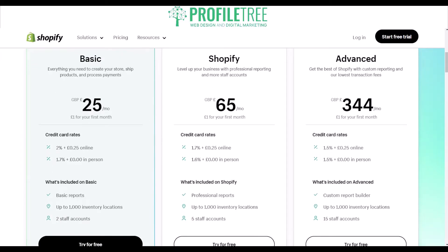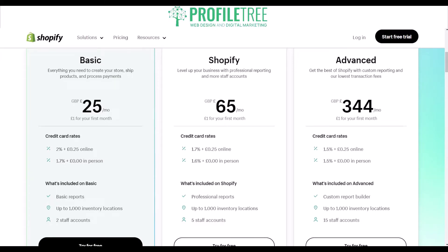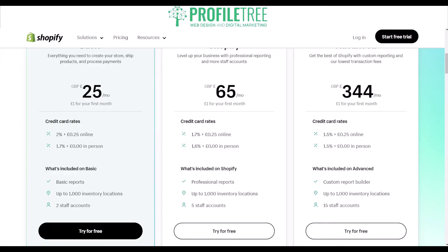You can view the credit card rates and what's included on the Basic plan. Next you've got Shopify, which comes at £65 per month with its own credit card rates and features. And lastly you've got the Advanced, which comes at £344, with some changes on the credit card rates and what's included — such as a custom report builder, up to 1,000 inventory locations, and 15 staff accounts.